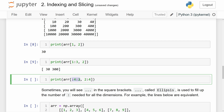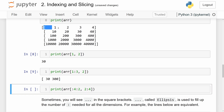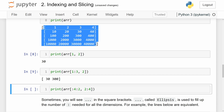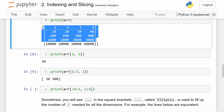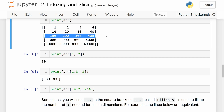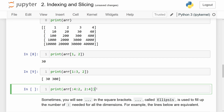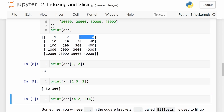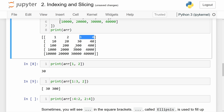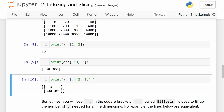This example uses two slices. The outer dimension goes from 0 up to 4 with step 2, so every other outer array — giving us indexes 0 and 2. The inner slice goes from 2 to 4, giving us indexes 2 and 3 of those inner arrays. So this prints out 3, 4, 300, 400, as you can see in the output.